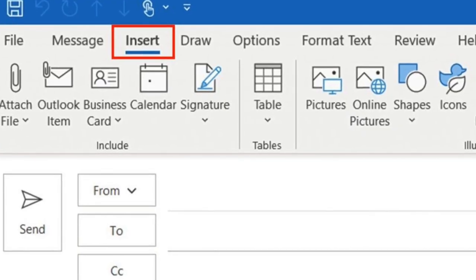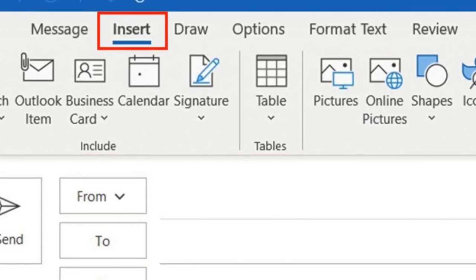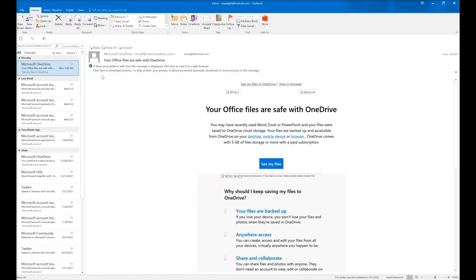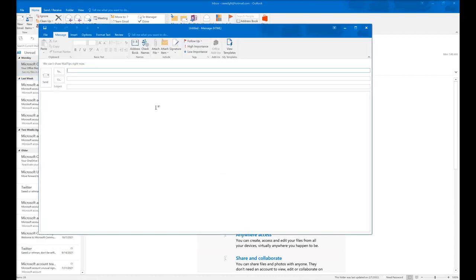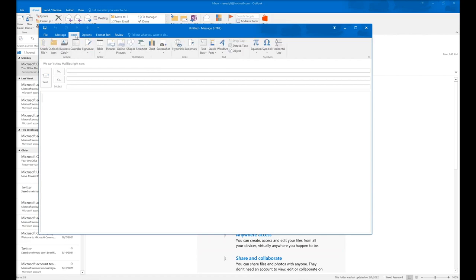If you want to see the Insert option in Microsoft Outlook, keep in mind it doesn't appear in the Outlook main window. It will show up after you click on New Email. From there you can see Add Attachment or the Insert option, where you can insert what you want into your email.